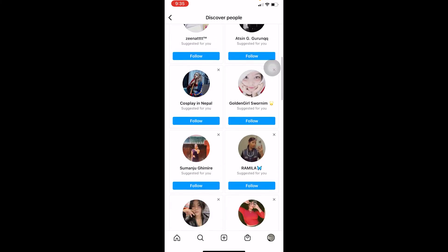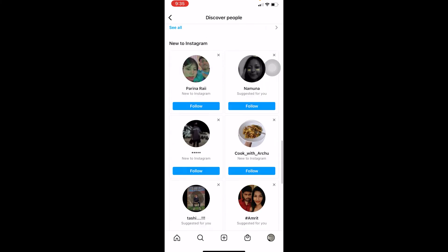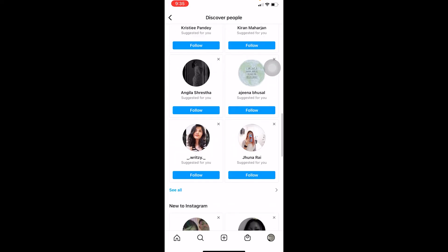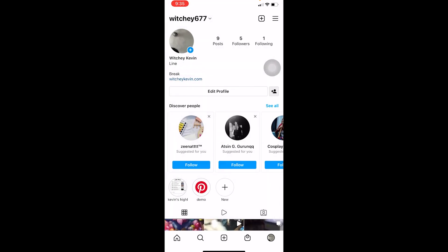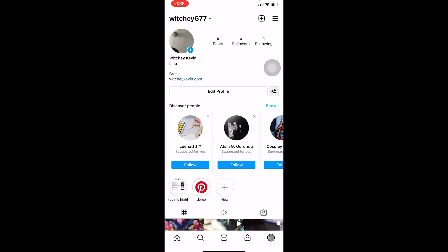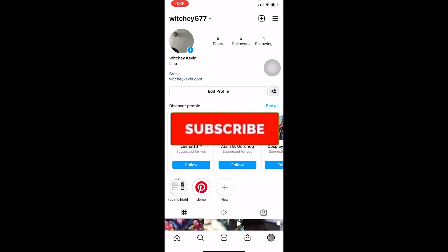People from your contacts as well as mutual friends with your friends are going to be shown there. So that's how you can sync your contacts on Instagram. Note that you can't exactly search for people directly using contacts — syncing your contacts means they'll appear under Suggested, and through that you can follow them.